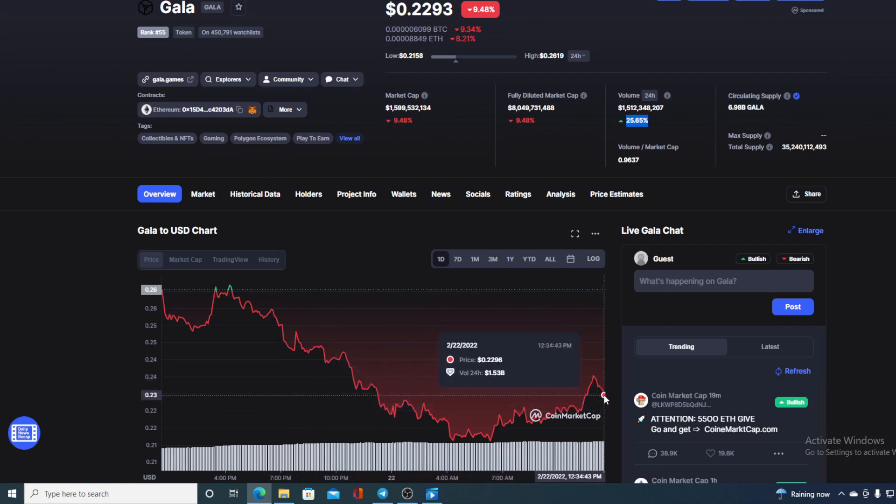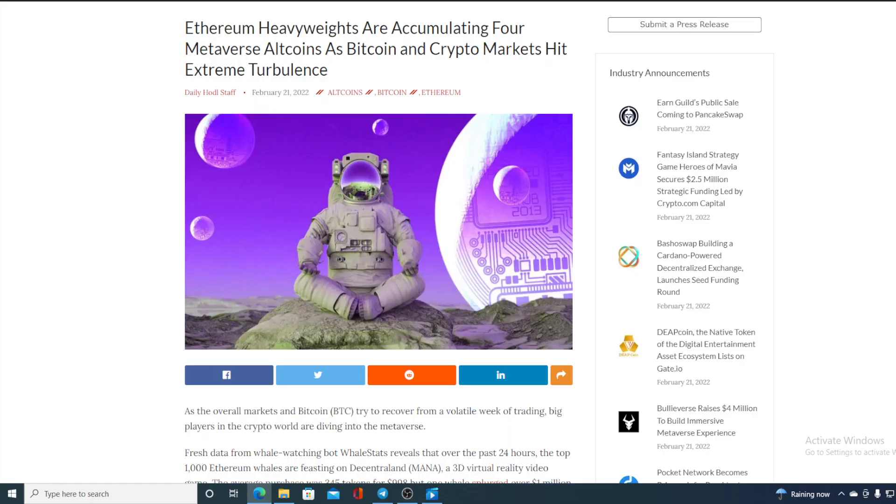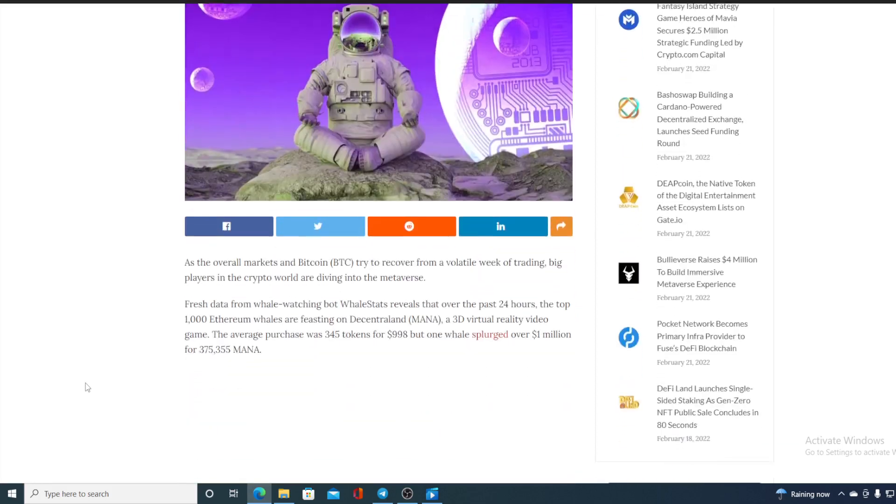Now, without any further ado, let us go back to the news I started the video with. As the overall market and Bitcoin BTC try to recover from volatile reach in trading, big players into the crypto world are diving into the metaverse.